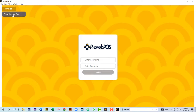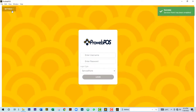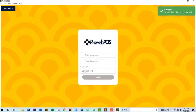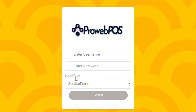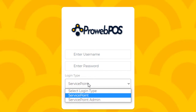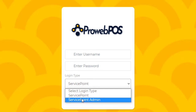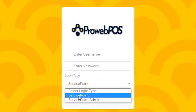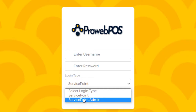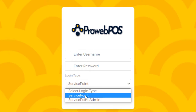Click on Settings and you'll see 'Allow Service Point.' If you have more than one computer, click on Allow Service Point. You'll notice a change in the login screen — there's now a login type selector with two options: Service Point and Service Point Admin.